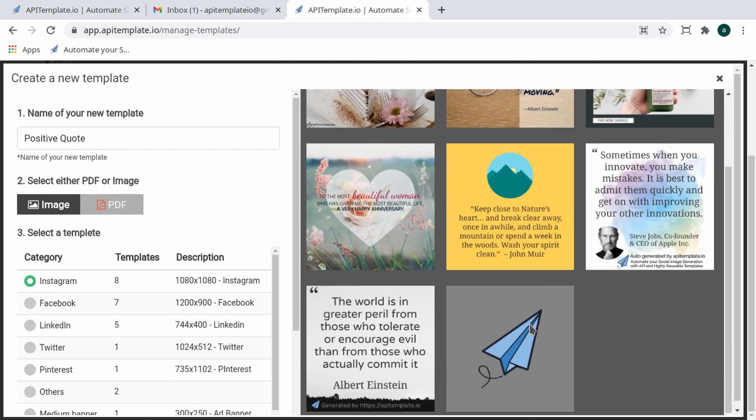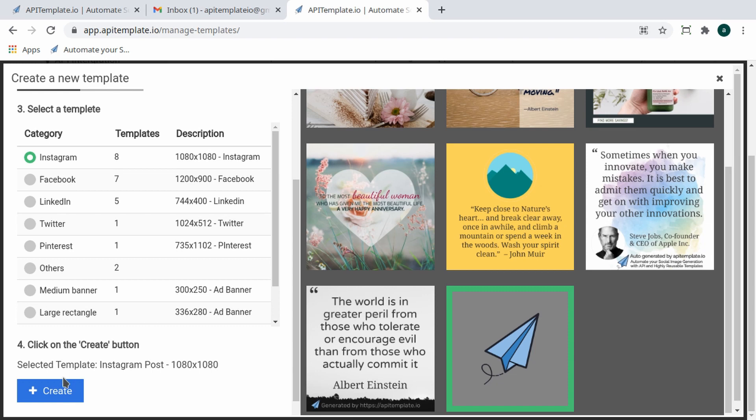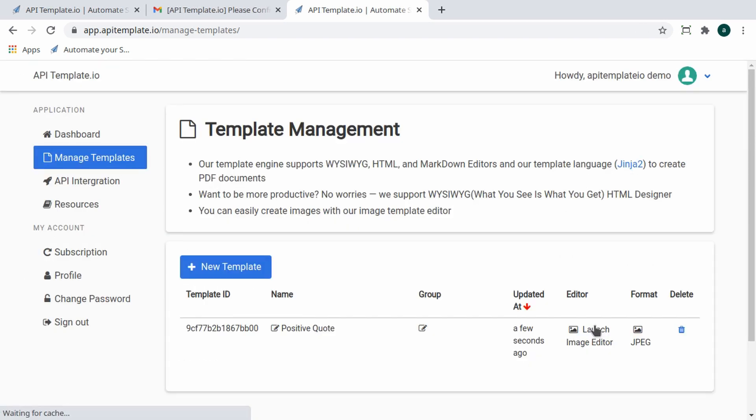Then click the Create button to generate a new template. Now you can see your newly created template displayed on the list. Click on Launch Image Editor of your image template to start editing and customizing.